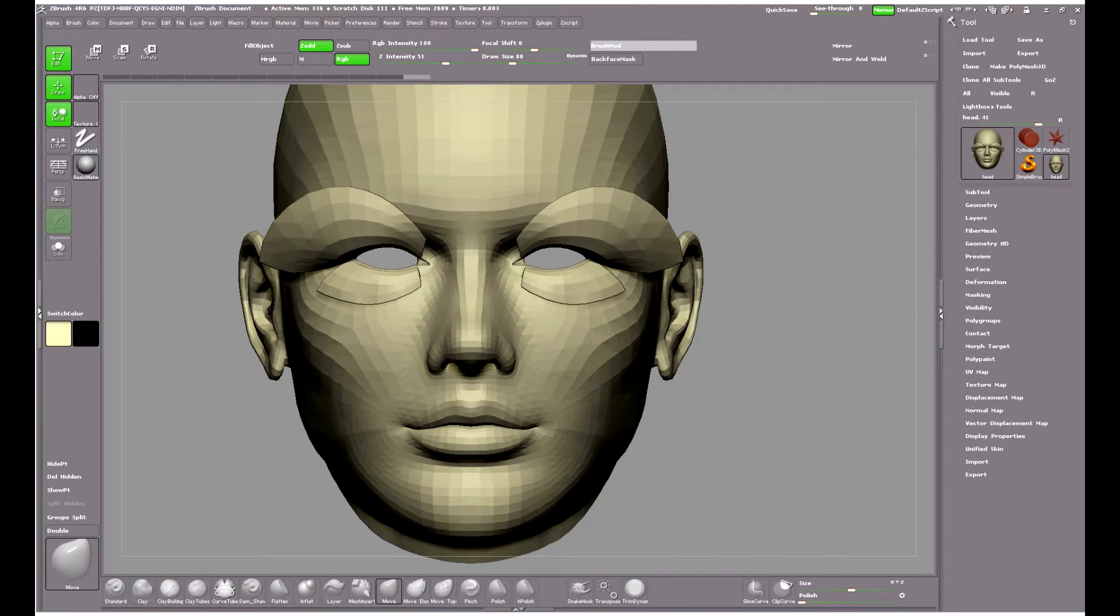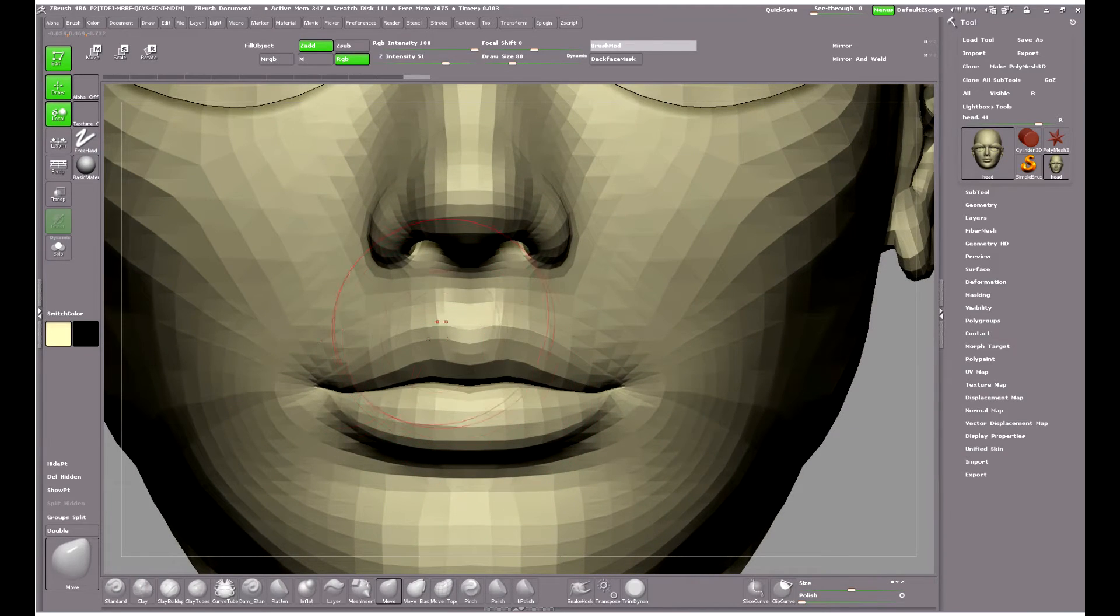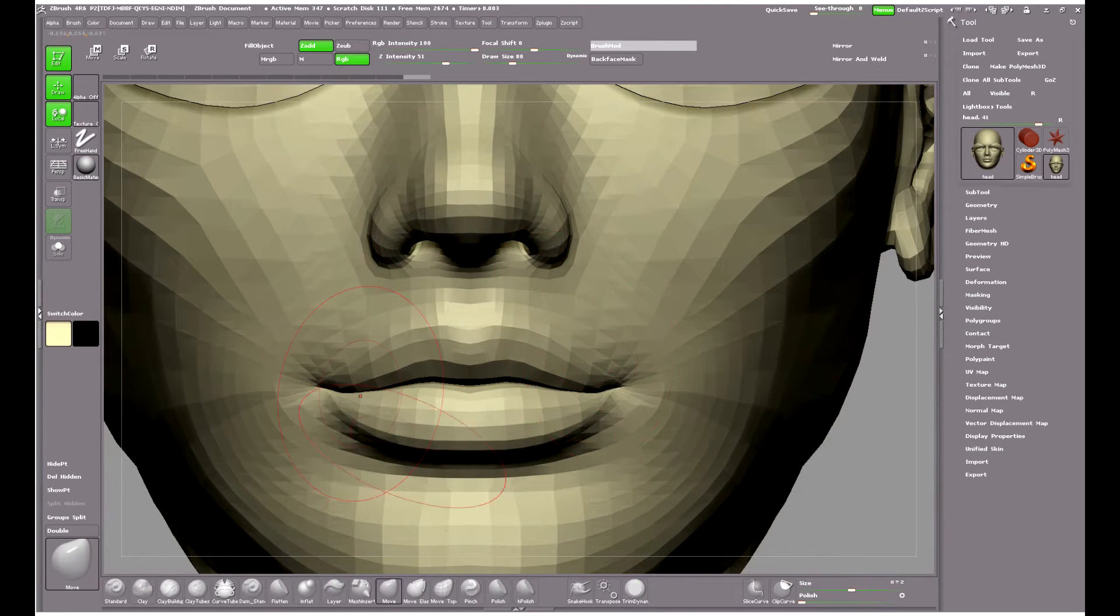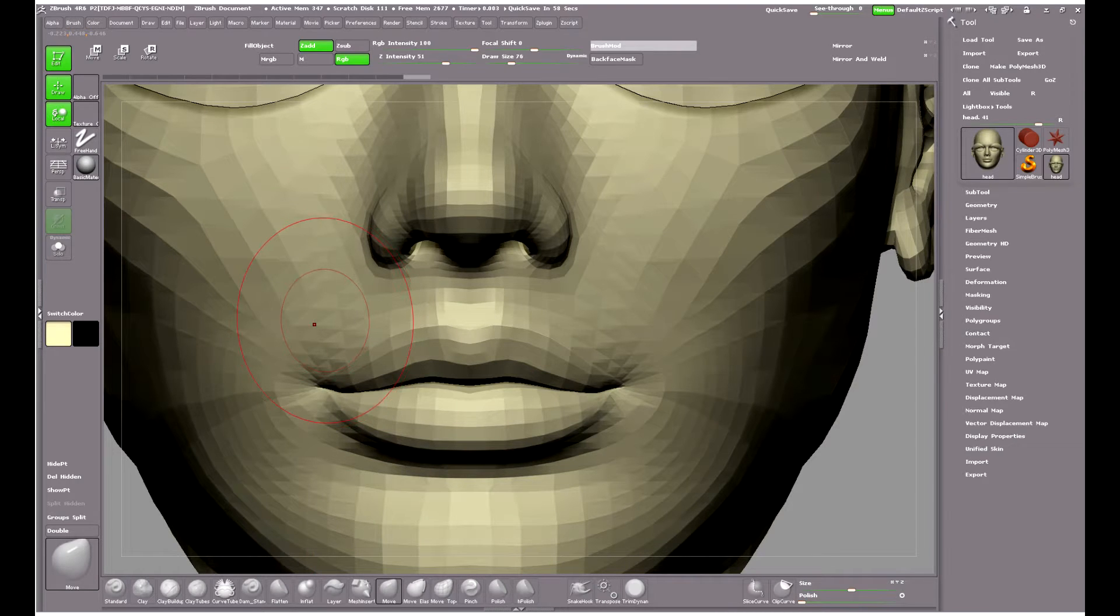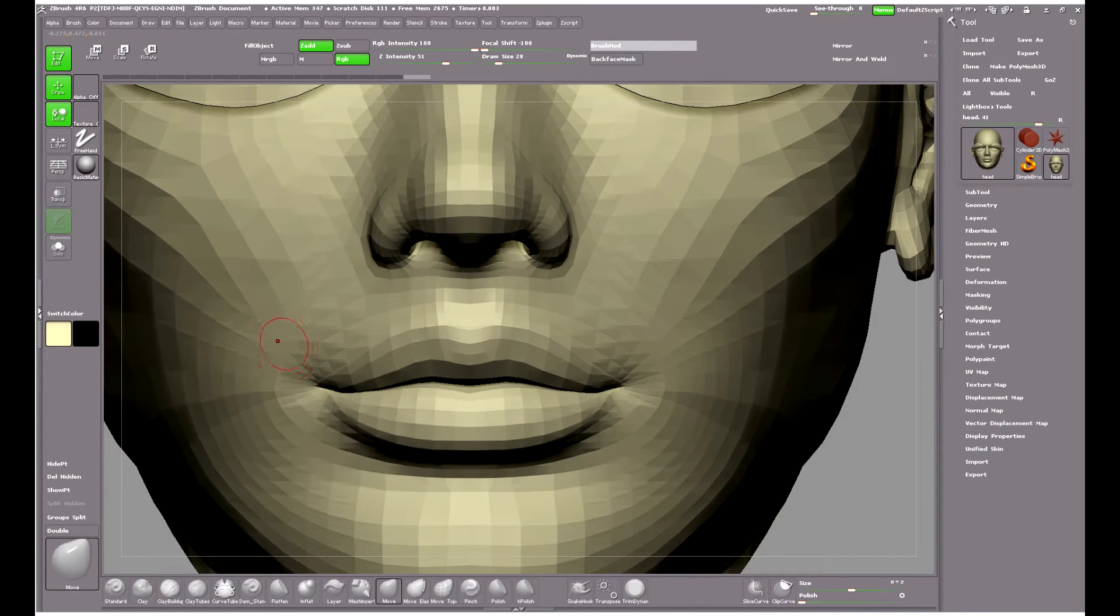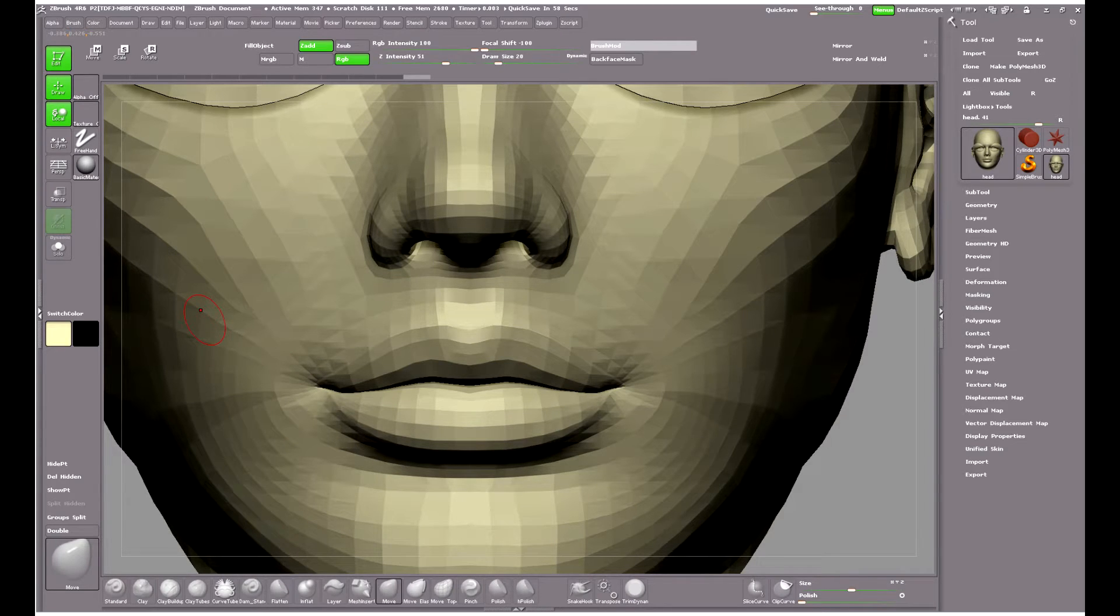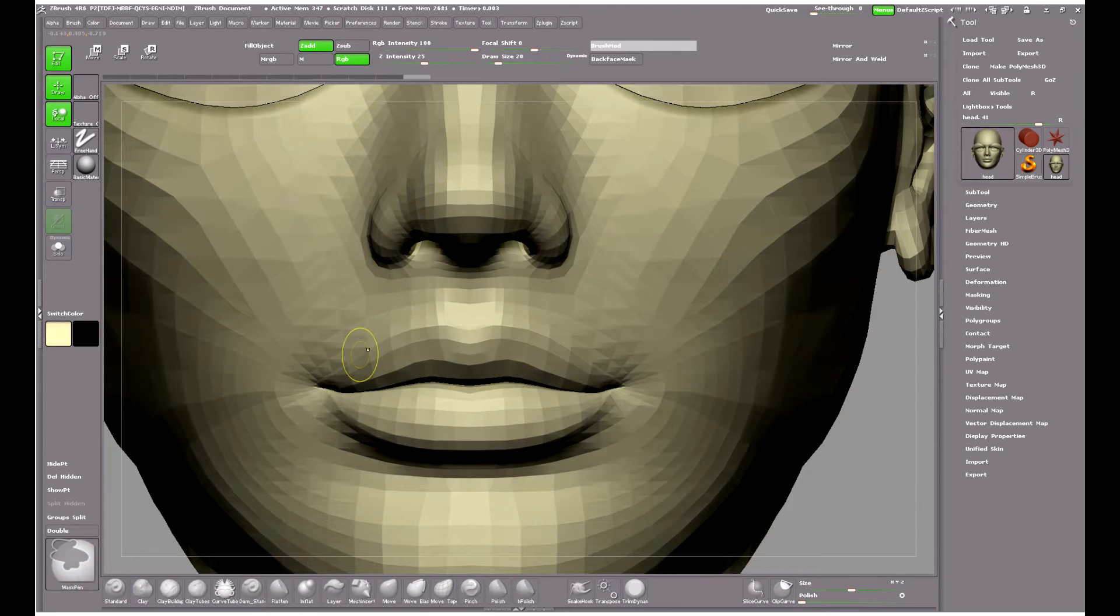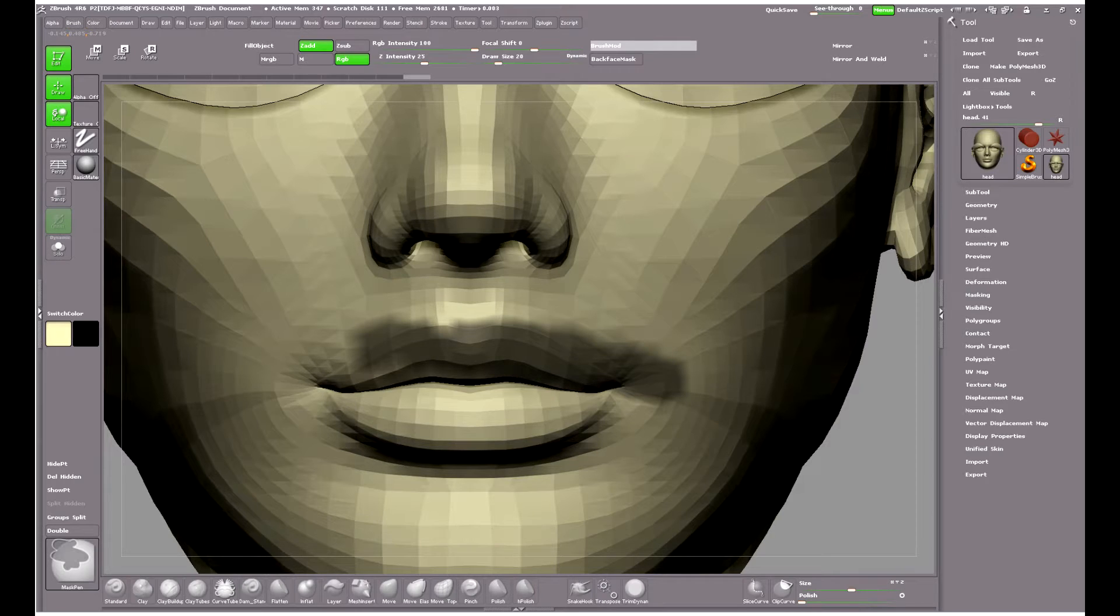First attempt will be using the Move brush and masking to try and part the lips. Now this is the standard Move brush I'm going to try first. I'm masking the upper lip as tight as I can to the lower one so that I can pull the lower lip down.